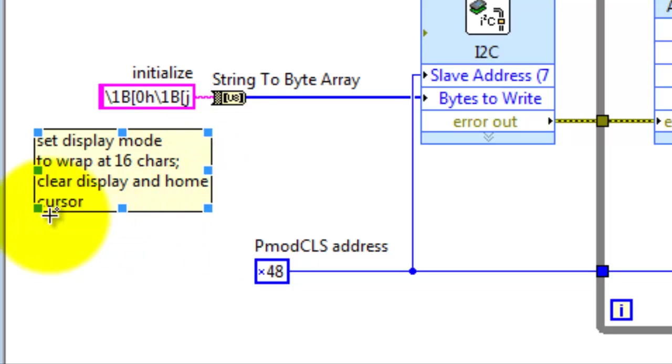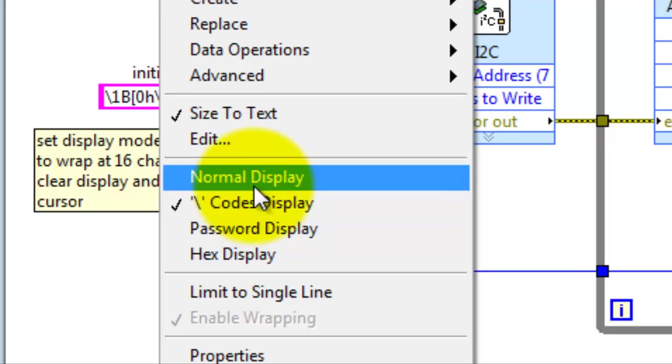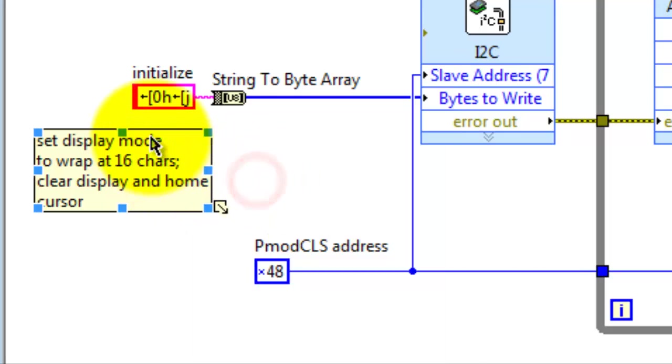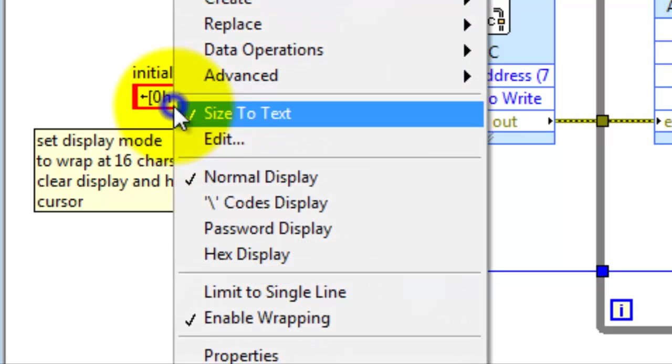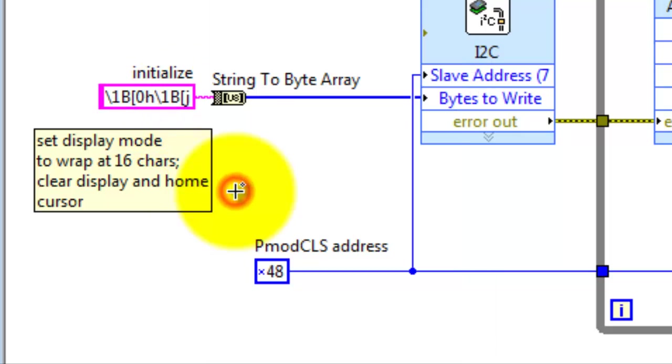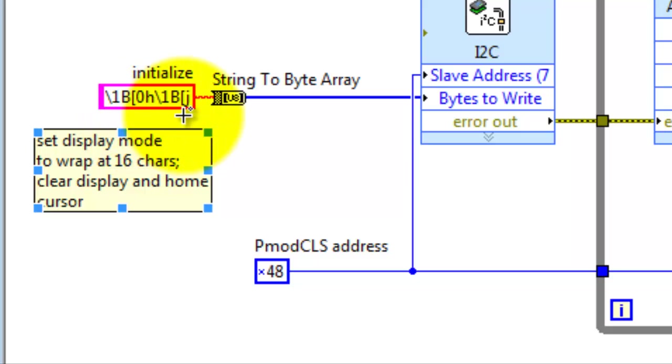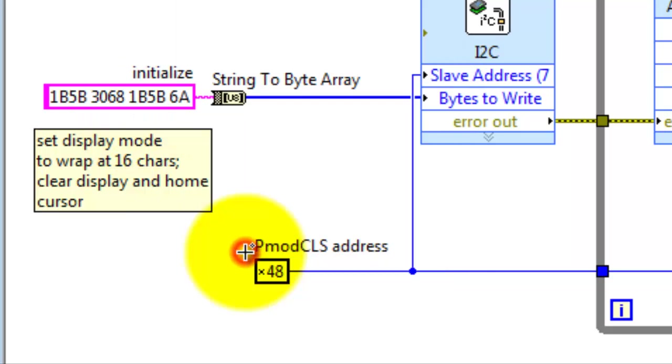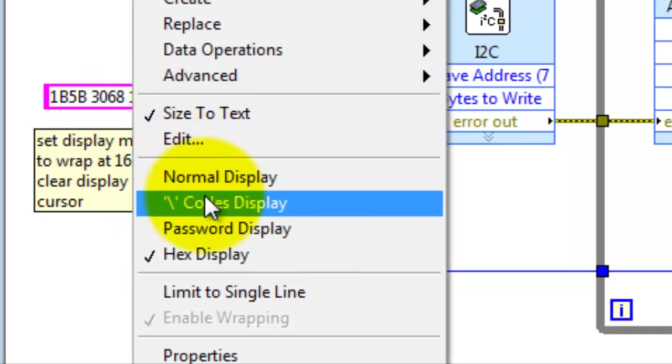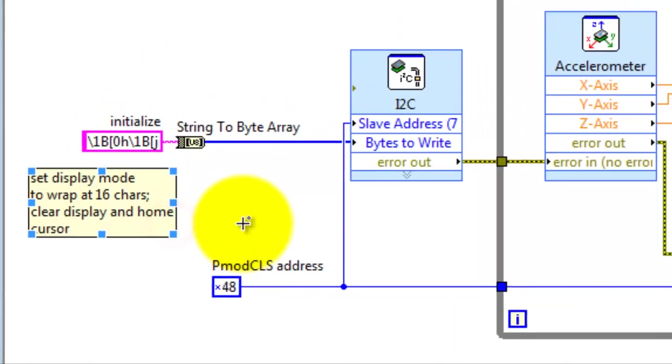Now I have two commands that I'm sending out to configure the display. Let me switch to normal display temporarily. Here you see that it's an escape, followed by a left square bracket, and then a command. Here you can also visualize the escape using the backslash codes. Finally, you could just display the whole works in hexadecimal if that's more convenient.